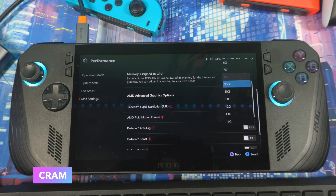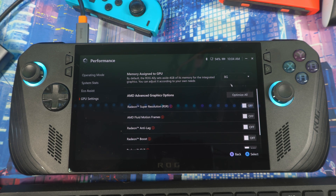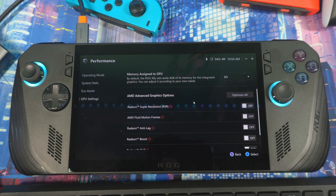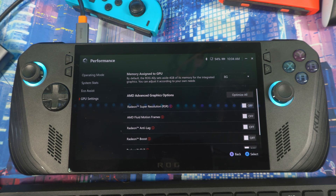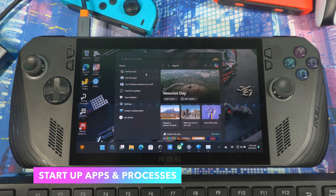Up here you'll see Memory Assigned to GPU — this is where you set your VRAM. You can change it from here and it will ask you to restart. The best setting is 8GB, which is the out-of-box default. That's dedicated to the GPU for your games, while the other 16GB goes toward the system. Eight gigs is the sweet spot that covers a variety of games, so leave it there for best overall performance.